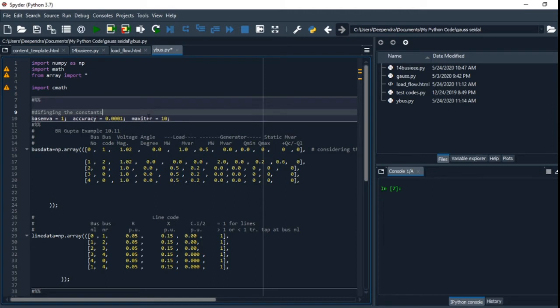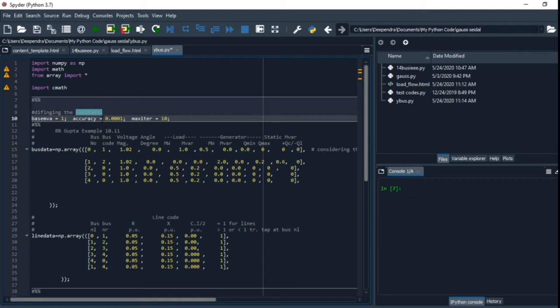We will do maximum iteration up to 10, and accuracy—that is, the difference between previous level of voltage and next level of voltage in two different iterations should be very, very low.